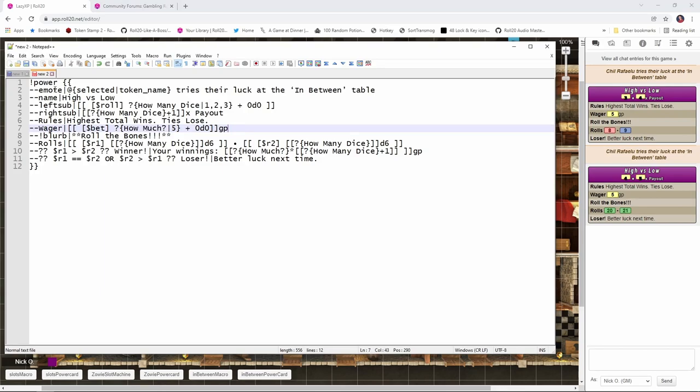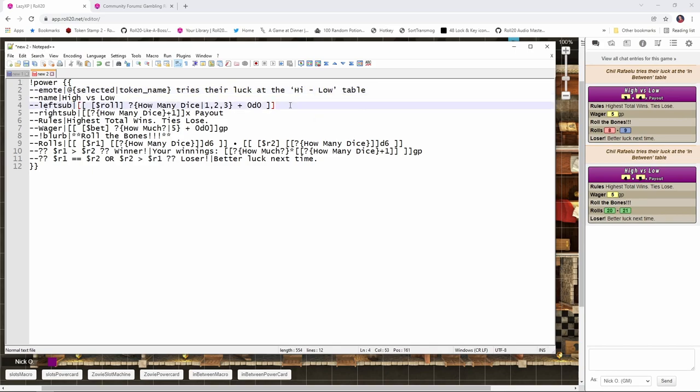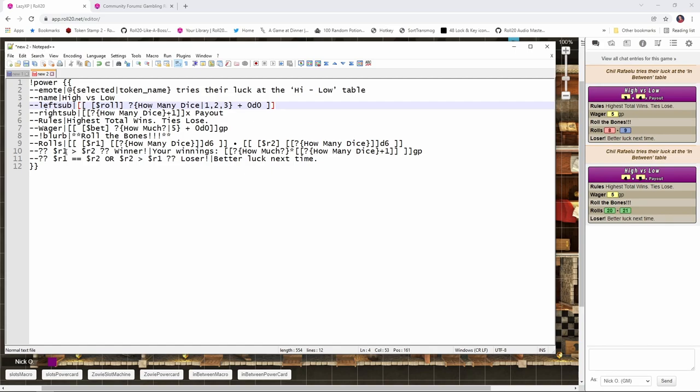The code for that looks like this, where we see, again, power. We have an emote. The selected token tries their luck at the in-between table. I would actually change this to be the high-low table because it's a different game. It's not really in-between anymore. And then we've got our roll. We're saying how many dice do you want to roll? One, two, or three. And then we have this right sub. So the payout is going to be the number of dice that you rolled plus one. So if you rolled 4D6, it's going to be five times your wager. So if you rolled four dice, we would say how many dice? Four plus one, five times your wager. That's going to be 25 gold. We've got the rules. Highest total wins. Ties lose. This is our bet. How much are we wagering? We roll. And then if the first roll, the player's roll, is greater than the house roll, then we win. And we do out the math. If the rolls are equal or if the house rolled better than the player, then they lose.